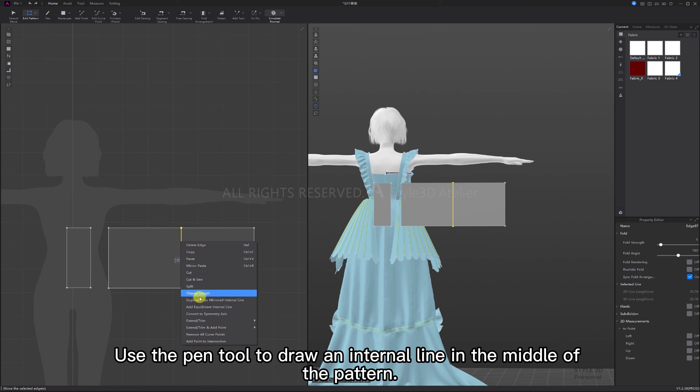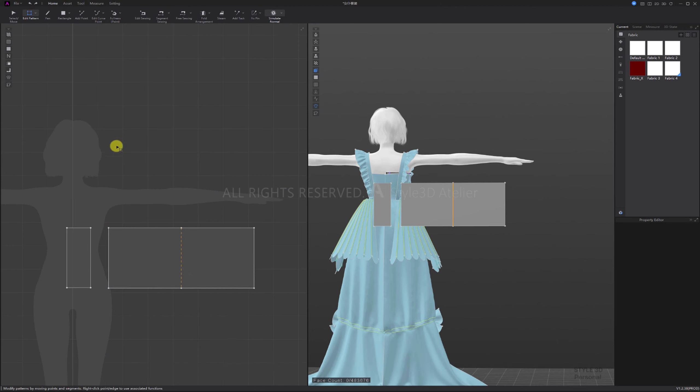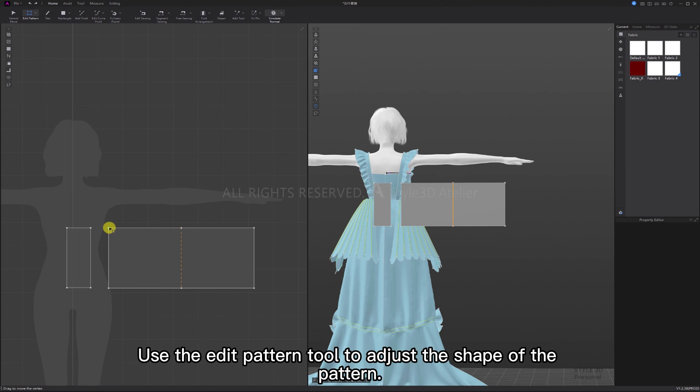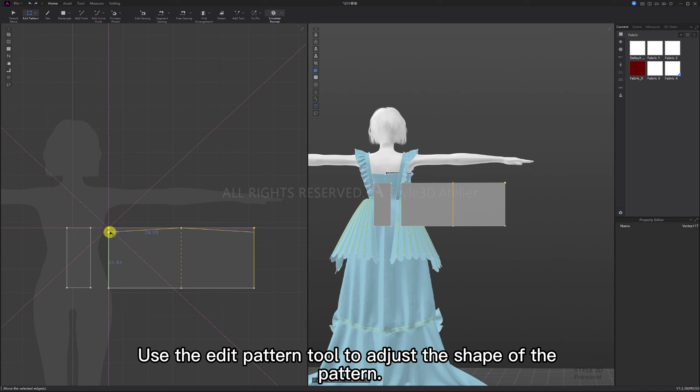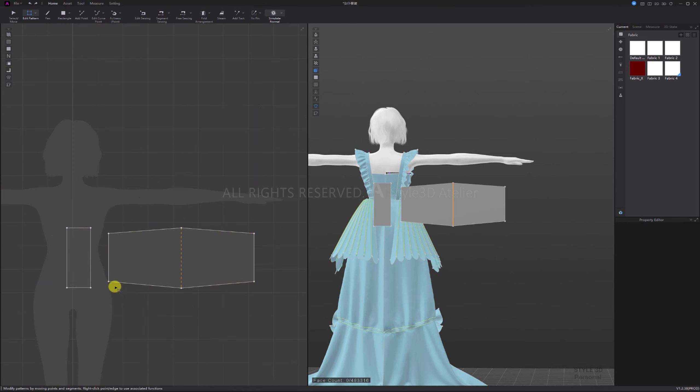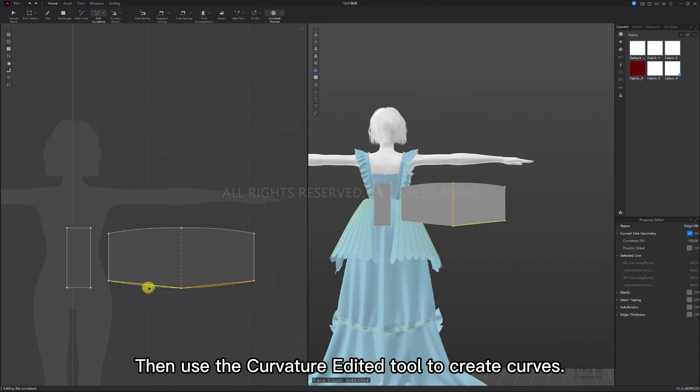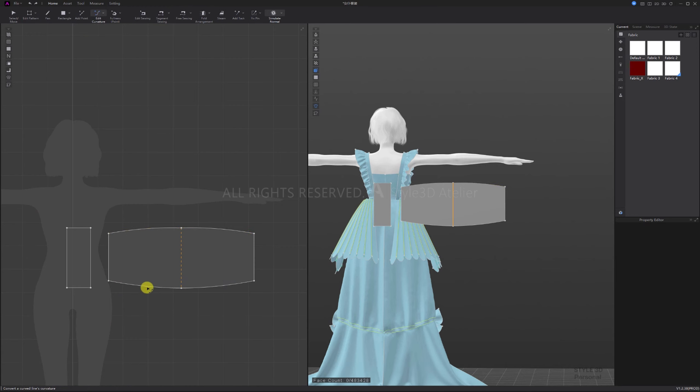Use the pen tool to draw an internal line in the middle of the pattern. Right-click to symmetry pattern with seam. Use the edit pattern tool to adjust the shape of the pattern, then use the curvature edit tool to create curves.